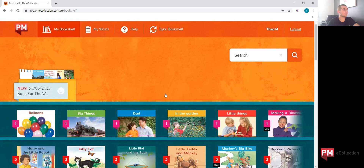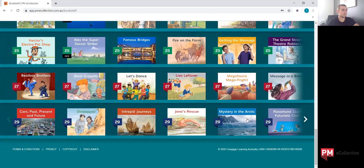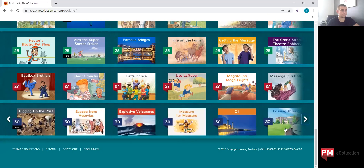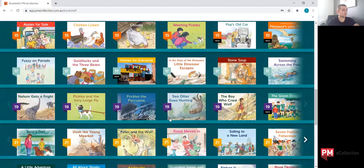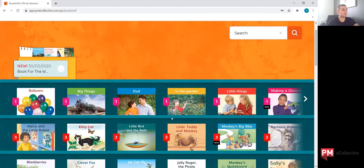It has now brought me to the PM eCollection bookshelf for Theo. What Theo currently has is access to levels one all the way through to level 30 readers, and every book in that range. As the teacher, you are able to minimise the range that the student is able to see through their student profile.